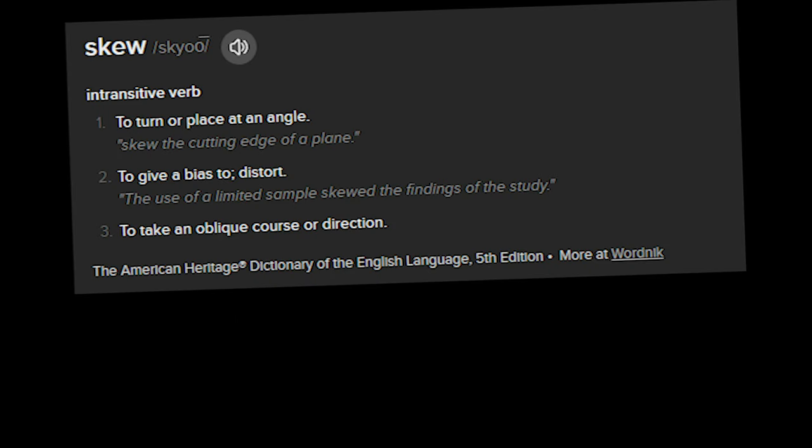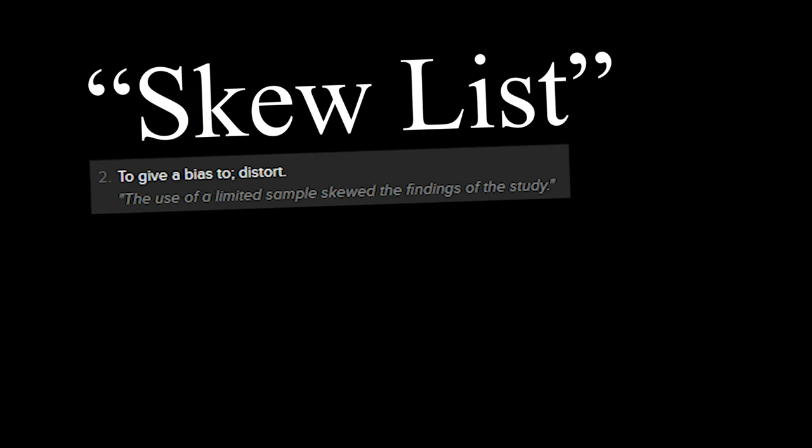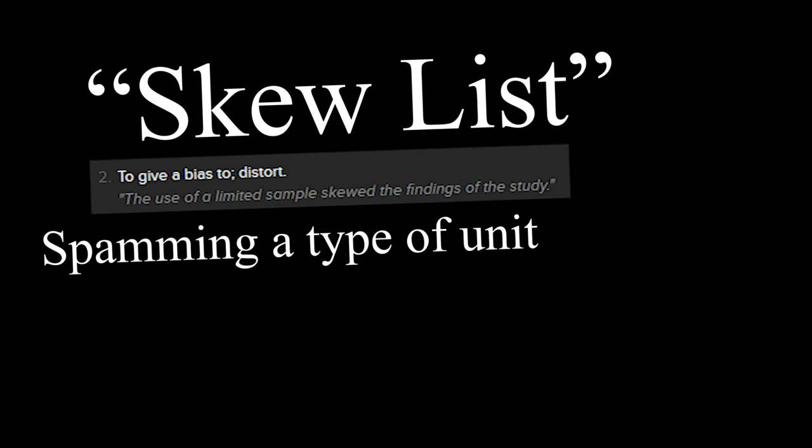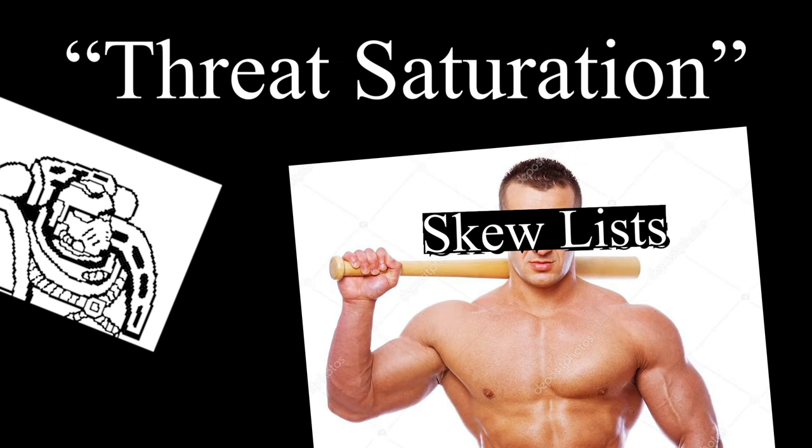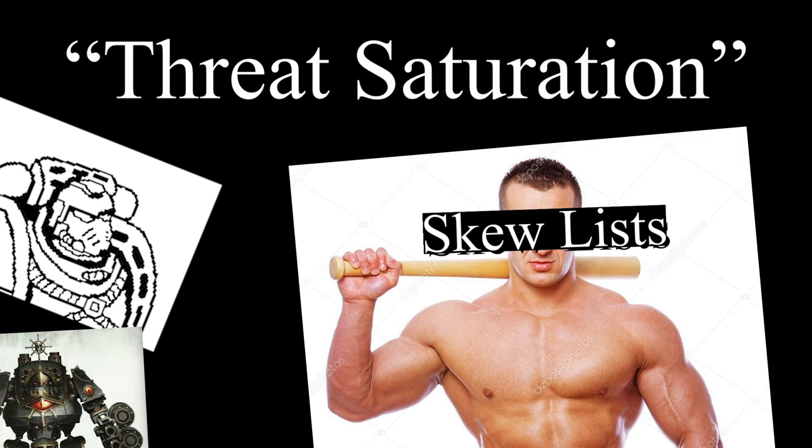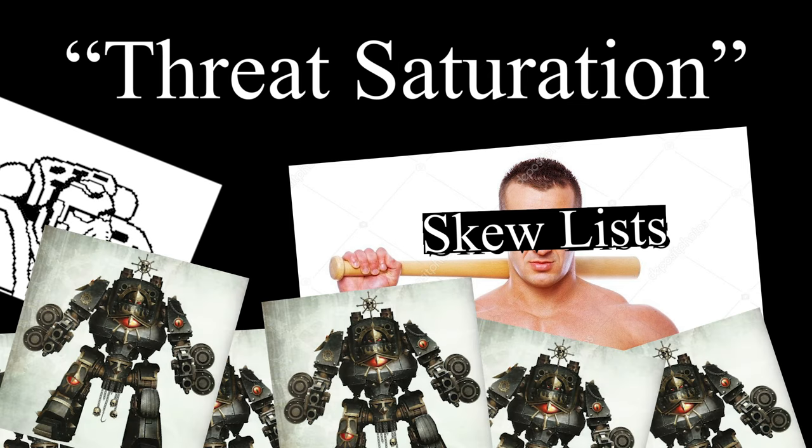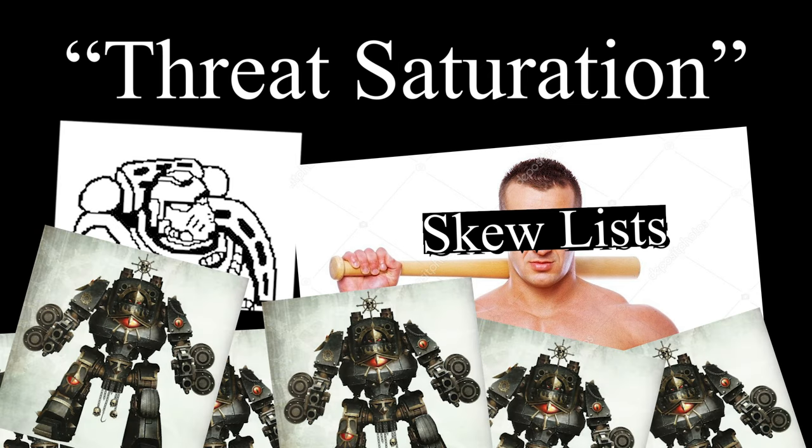Skew. This list is a perfect example of a skew list. A skew list is any list that skews towards a particular unit or playstyle, as opposed to having a balance of units. Skew lists tend to be powerful, as they lean into the idea of threat saturation, having too many threats for your opponent to counter, and using a particular strong unit in excess to overwhelm the foe. This does mean, however, that if an opponent has a strong counter, or enough of them, this skew list can completely fall apart.